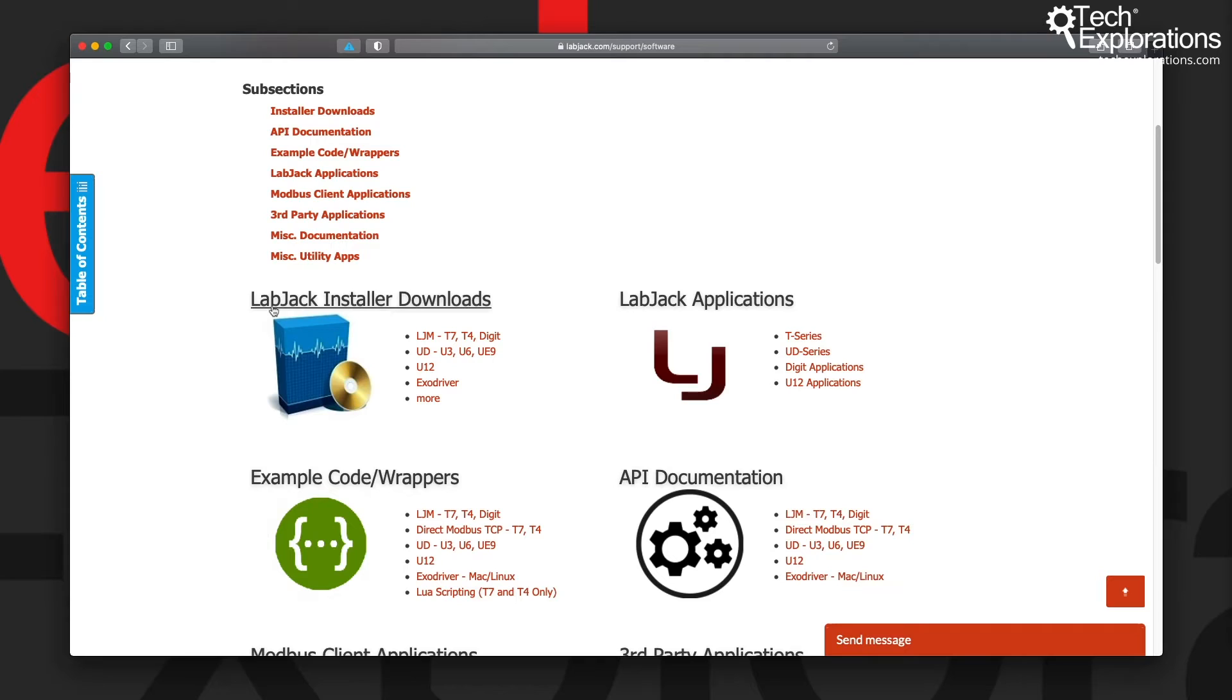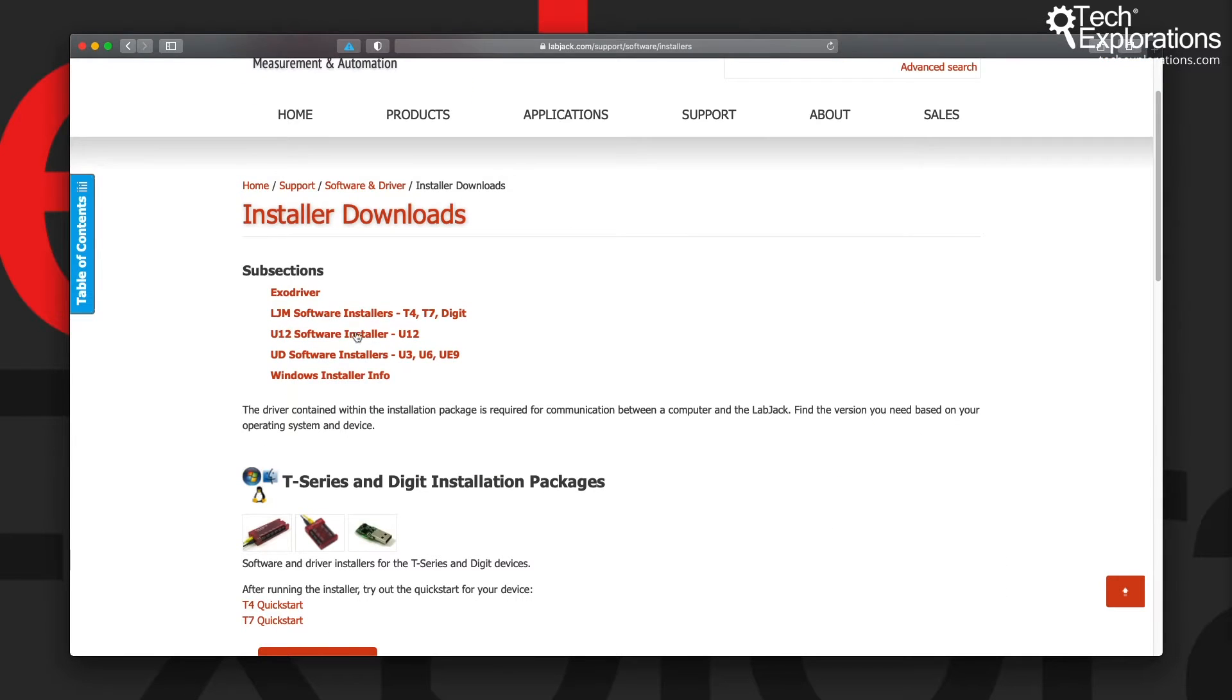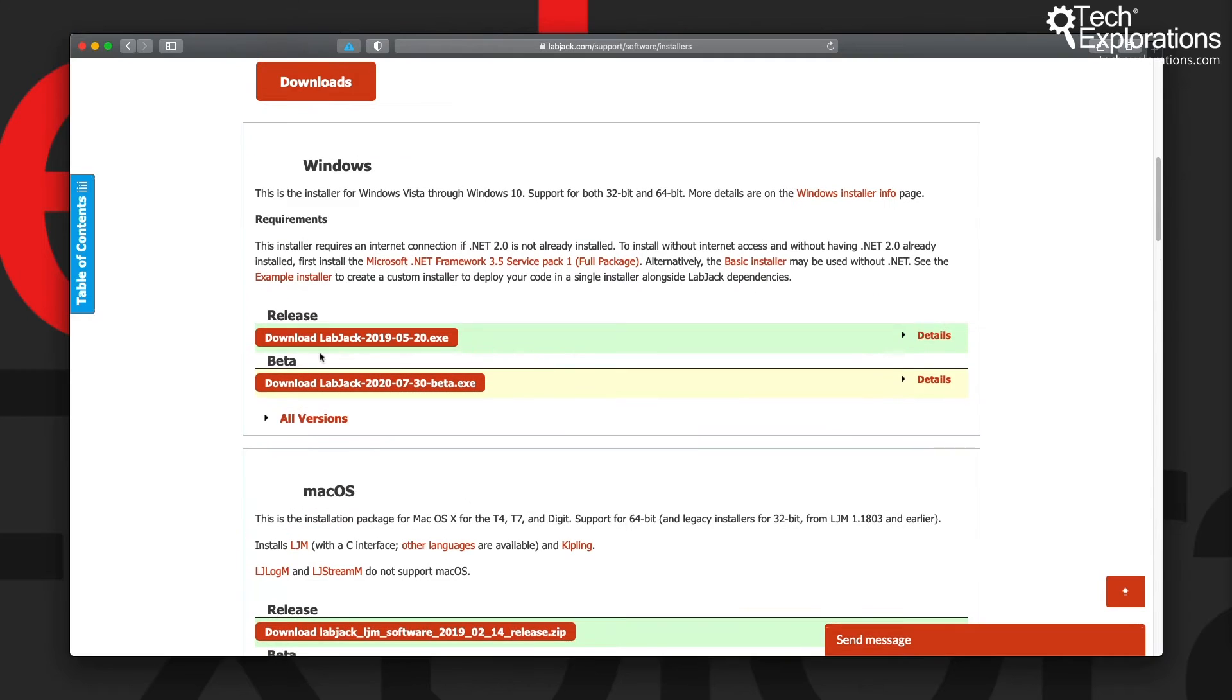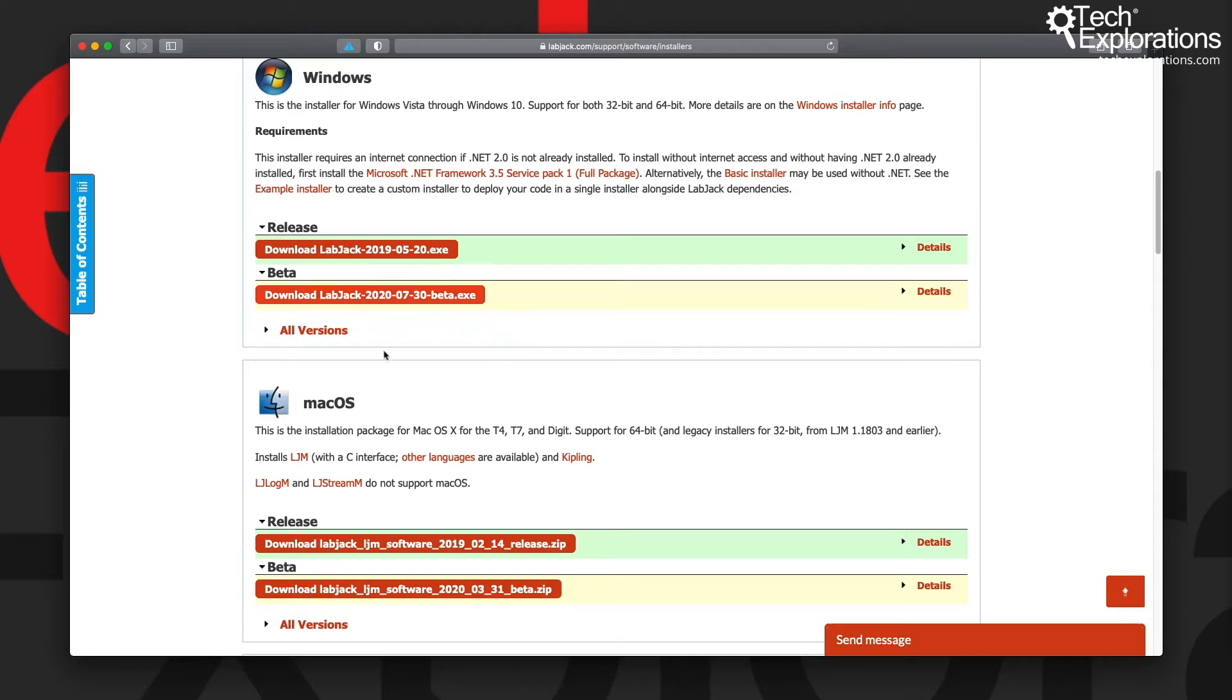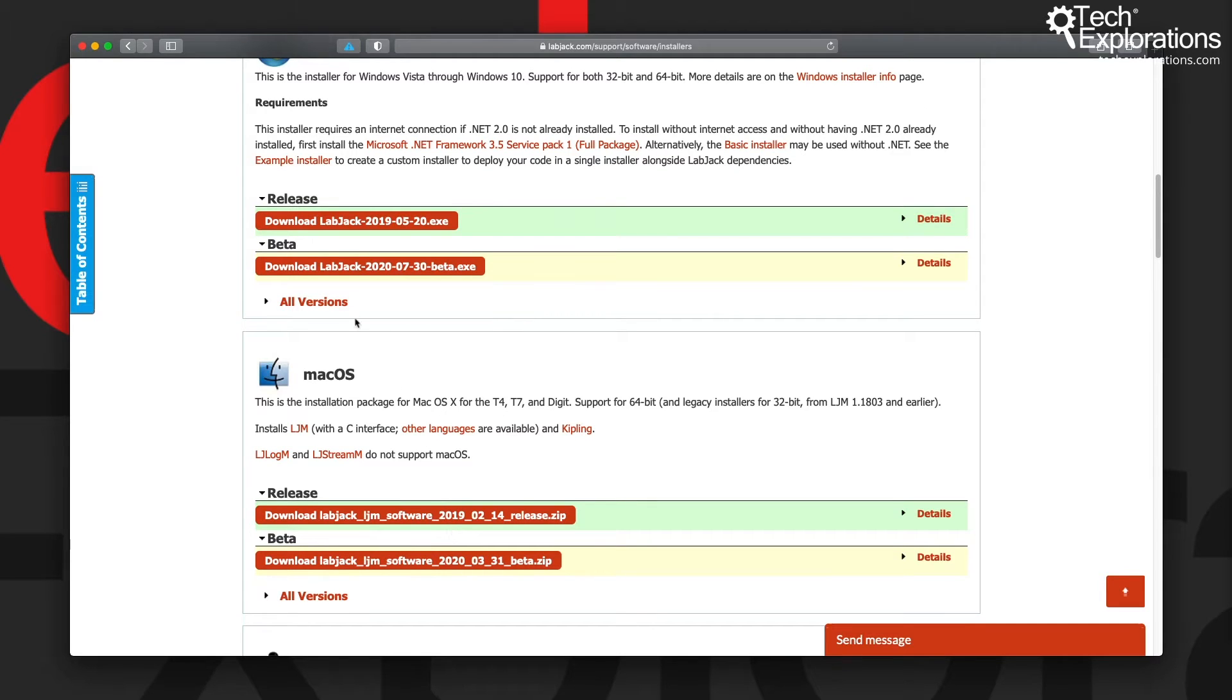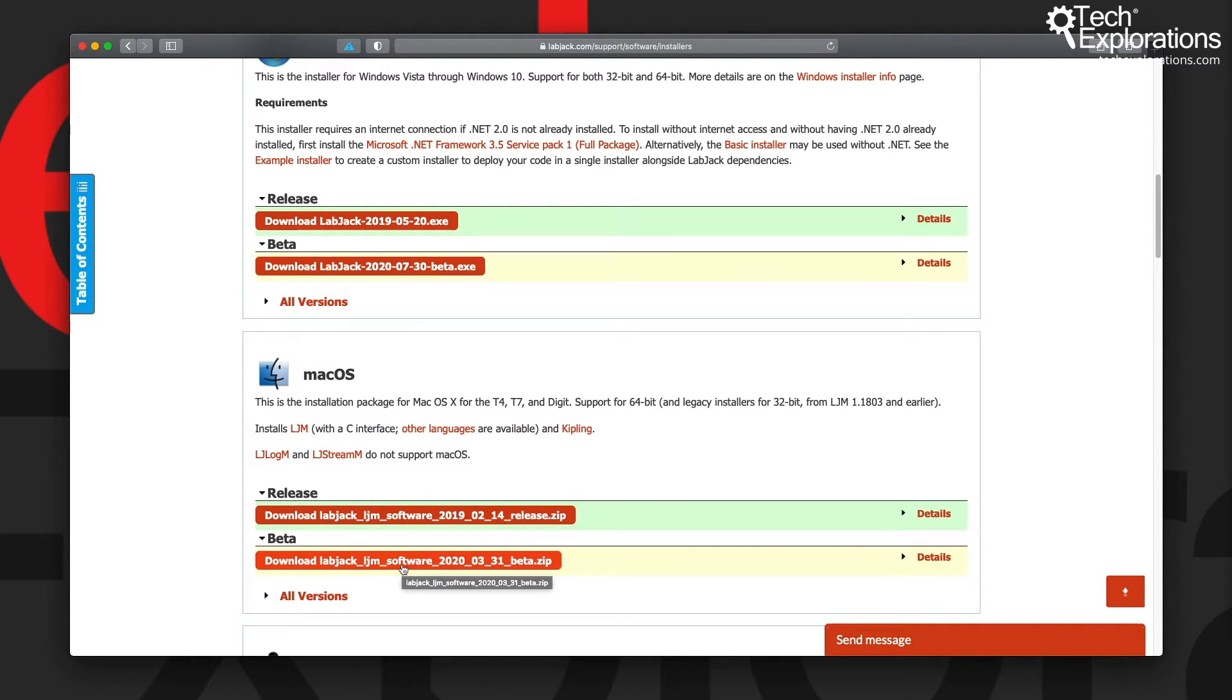To install LabJack, the easiest way is to go to this LabJack Installer Downloads link, click on that, and then choose the Downloads button right here. Depending on which operating system you're using, go for the appropriate installer. The one I'm using is the release version - at the moment this is the latest one available. There's also a beta version with experimental software that you can try, but I haven't really tested it, so I'm not sure how reliable it is at this point.